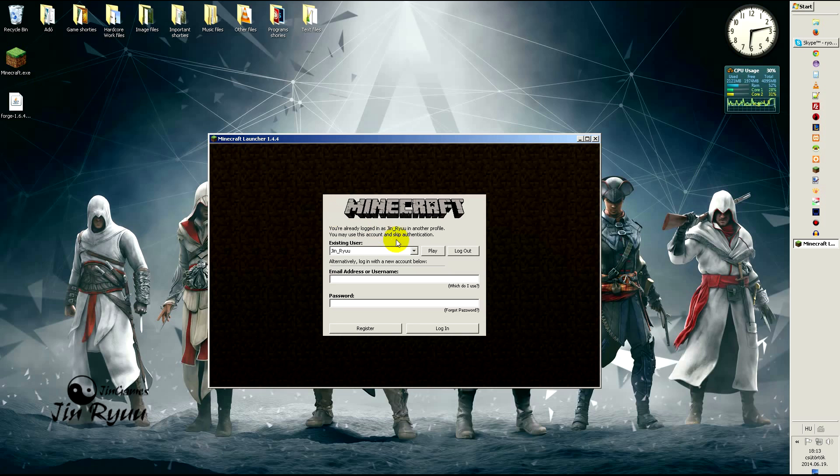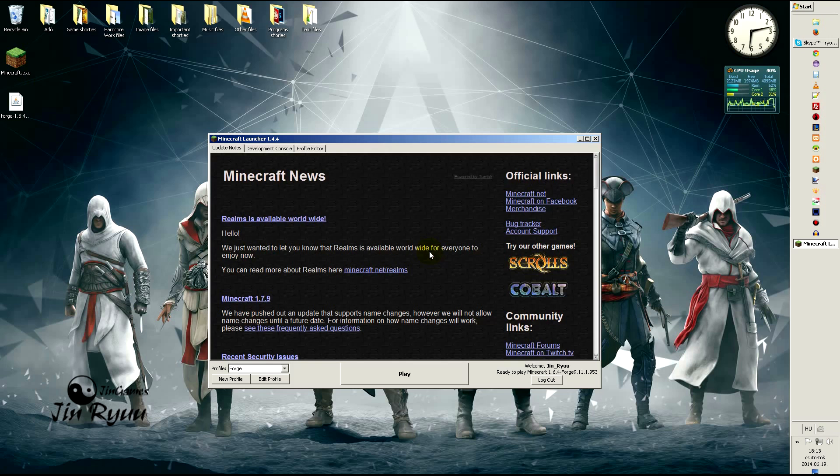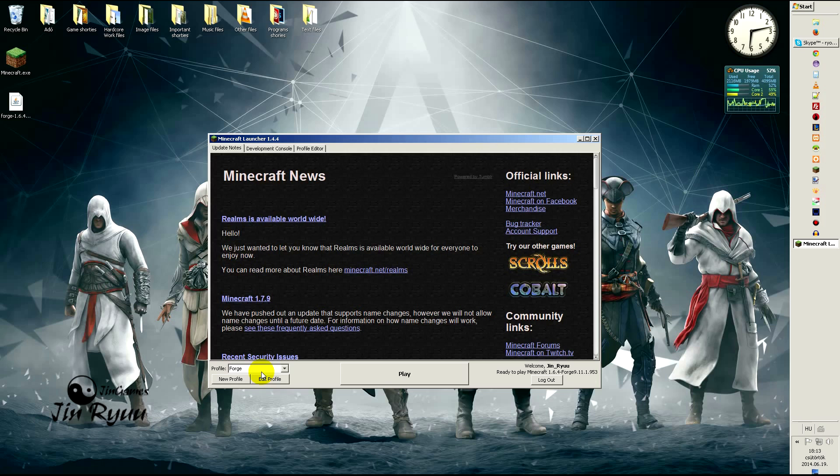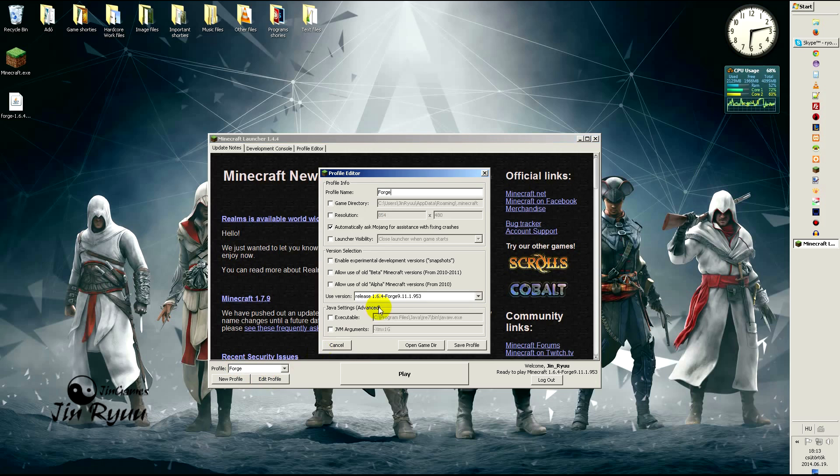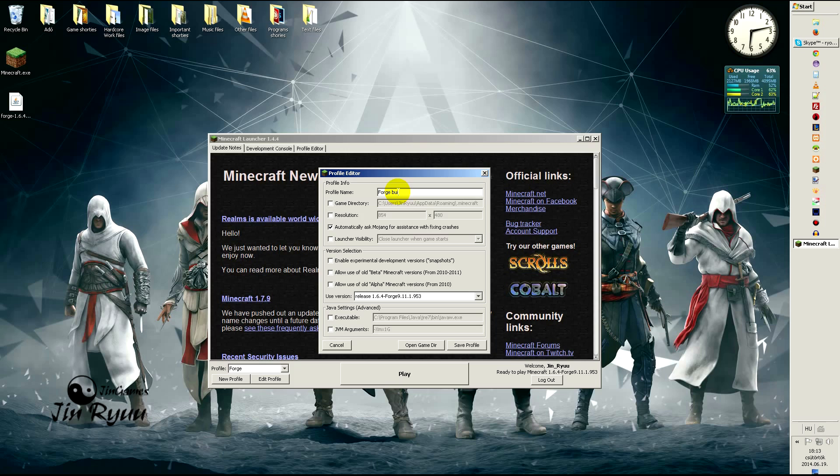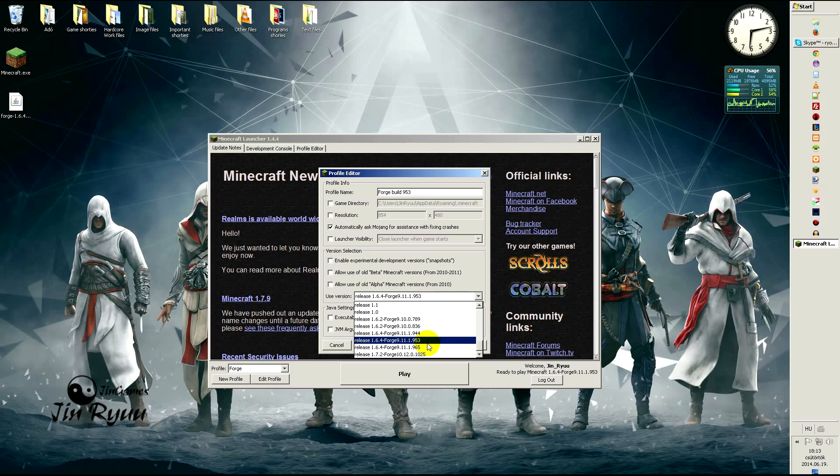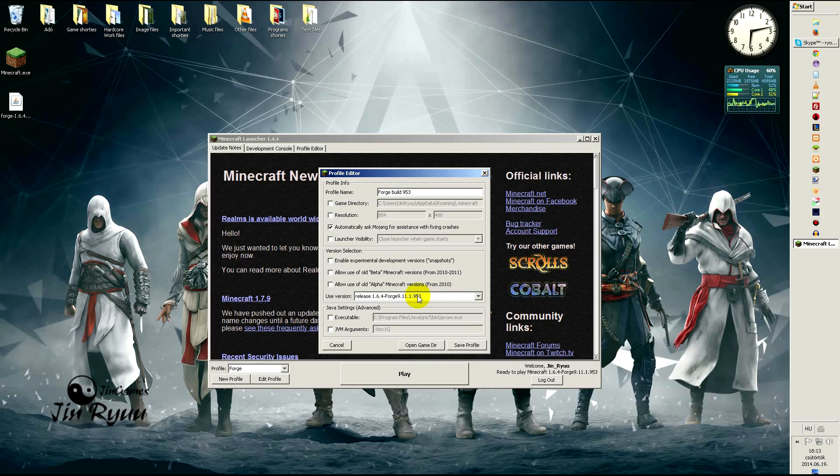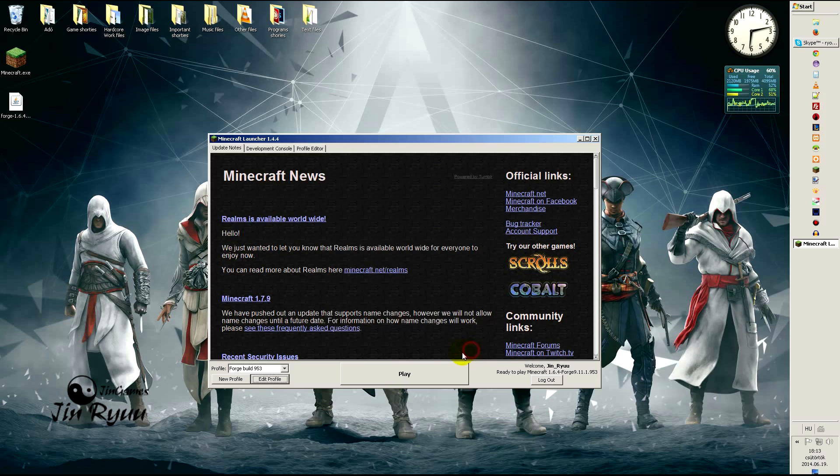Log in. As you see, Forge already created a profile for this Forge build. But I recommend editing it and rename it to the Forge build number, just to make things clear. As you see, I have more than one Forge installed. Save it, then play.